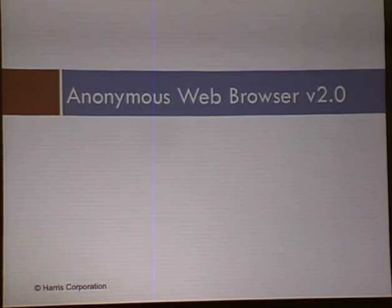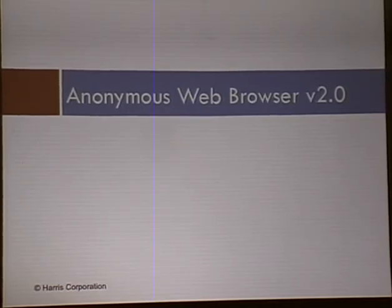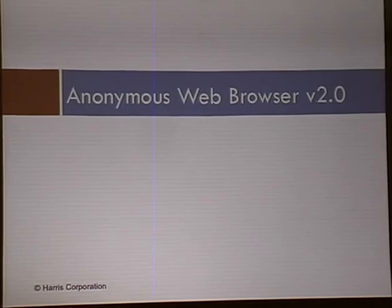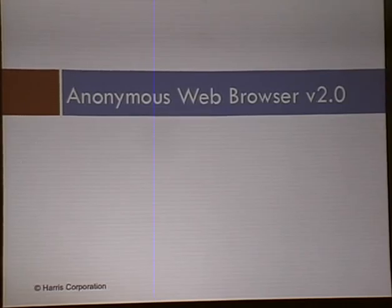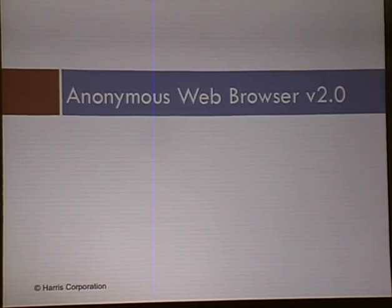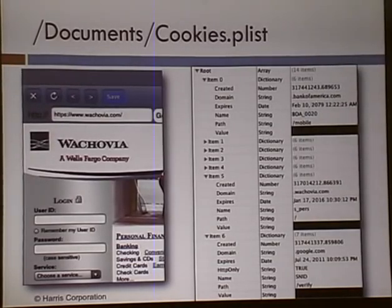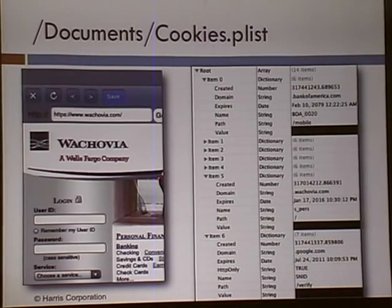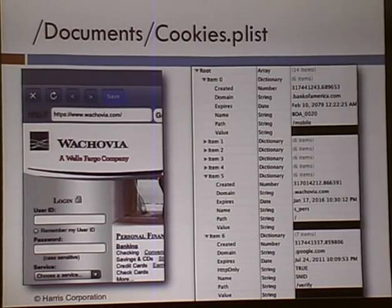Anonymous Web Browser — I had to give this one a try. It's described on the iTunes store as leaving no traceable history of where you went on the web. You don't have to clear your cache, cookies, or history. You can take screenshots of a page. The cookies.plist clearly shows that I went to Bank of America, Wachovia.com, and google.com — it doesn't say what I did there but gives you a very good idea.